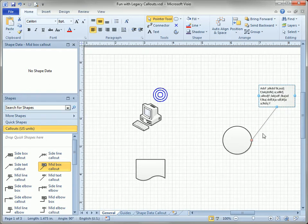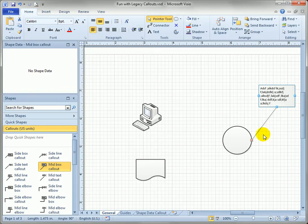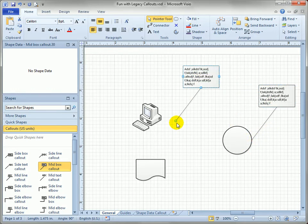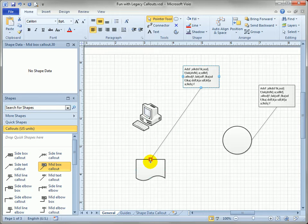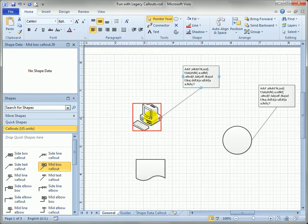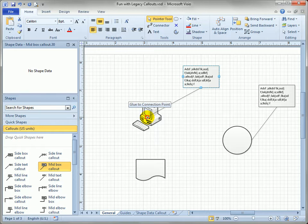You can see that this callout is glued to the circle kind of dynamically. It's got the big red handle. Similarly you can connect to connection point. You can see there's little blue connection points on the flowchart shape right in the center of the network shape.